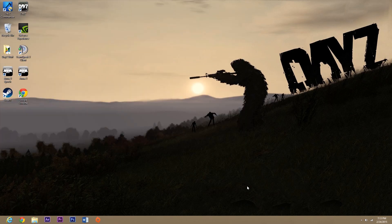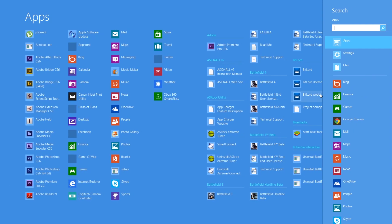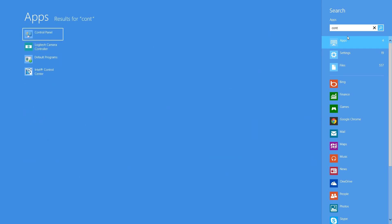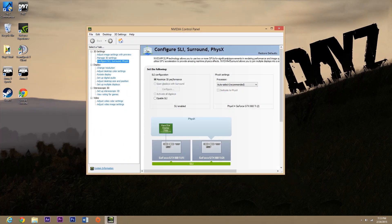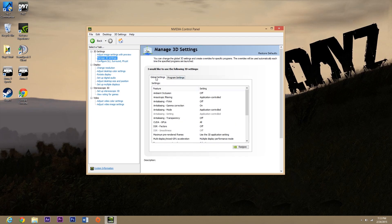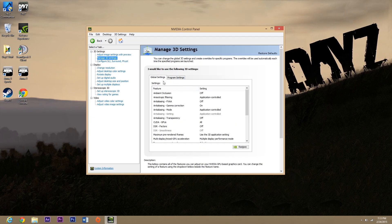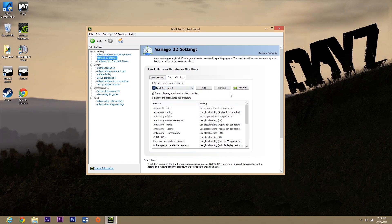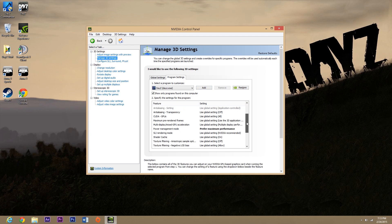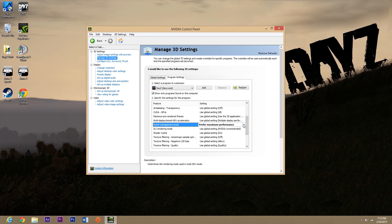Next, open up your NVIDIA Control Panel — search for it by typing 'control panel' and scroll down to find it. Open that up and go to Manage 3D Settings. You'll be on Global Settings when you first come in. Hit Program Settings — it'll be blank — scroll down to find DayZ, hit Add, then go down to Power Management Mode. It's set on 'Use Global Setting (Adaptive)' — change that to 'Prefer Maximum Performance'.